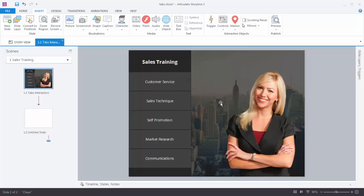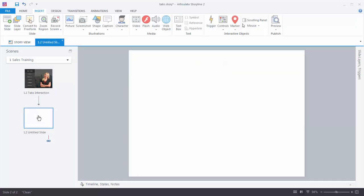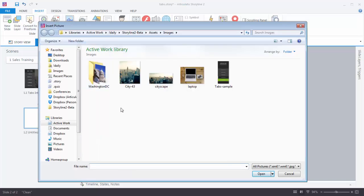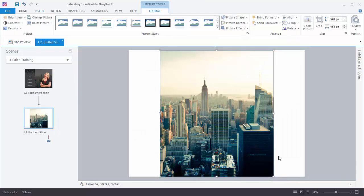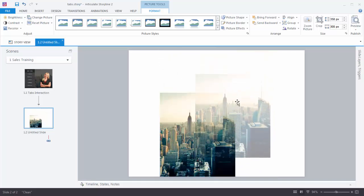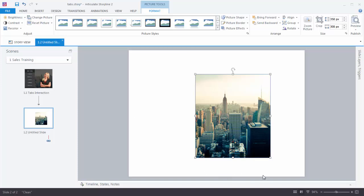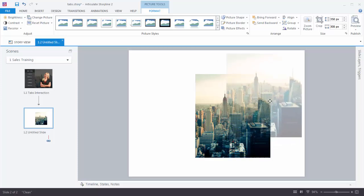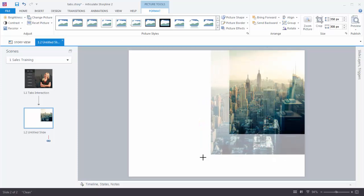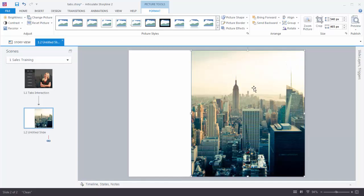We're going to duplicate this slide or create this slide here. The first thing we want to do is insert this background image — this city image. So go to your blank slide, go up to Insert Picture, and then inside your assets folder should be a picture titled city43. Select that and you have your picture on the slide. Now you can scale it and move it around — it's a free-form authoring environment. We're just going to tuck this up in the corner and scale it so it fits on the slide. So now we have our background.